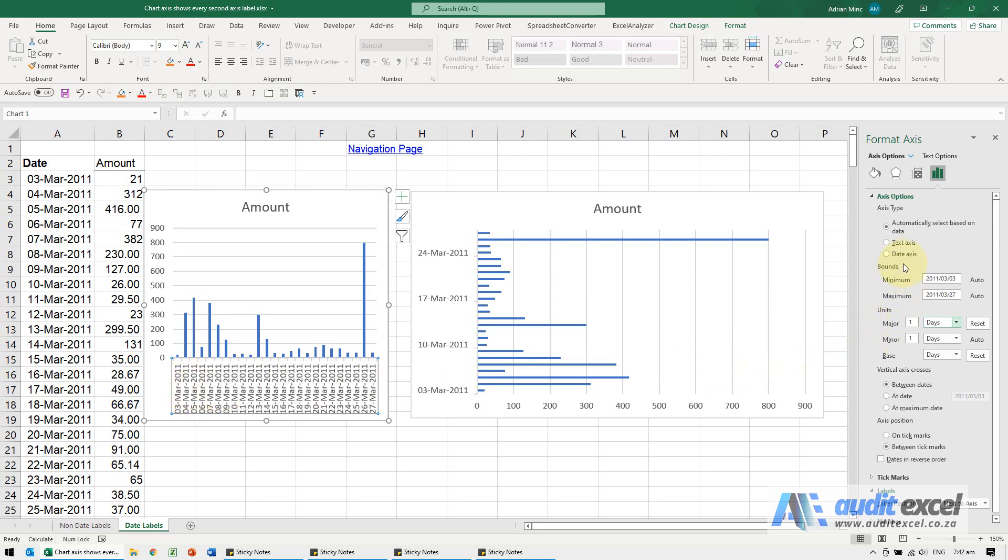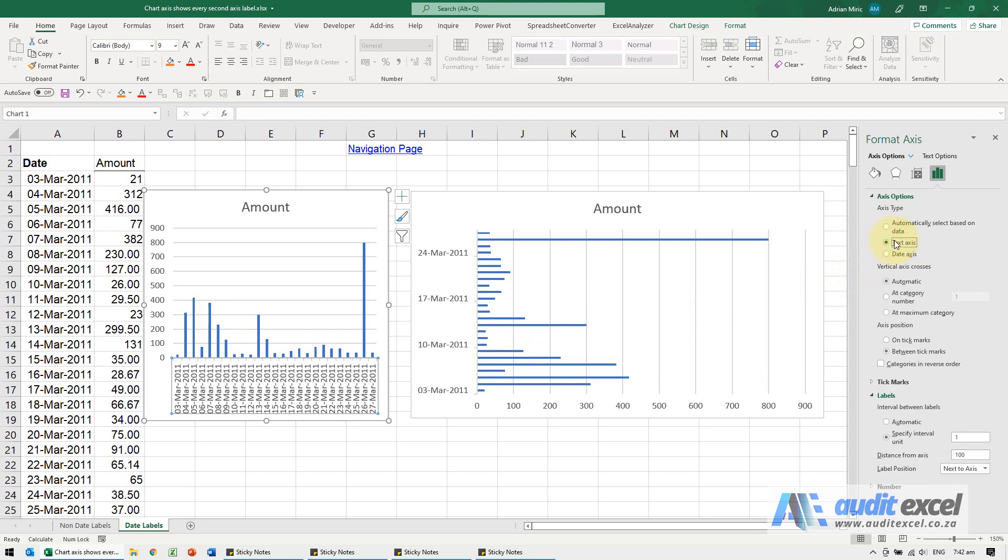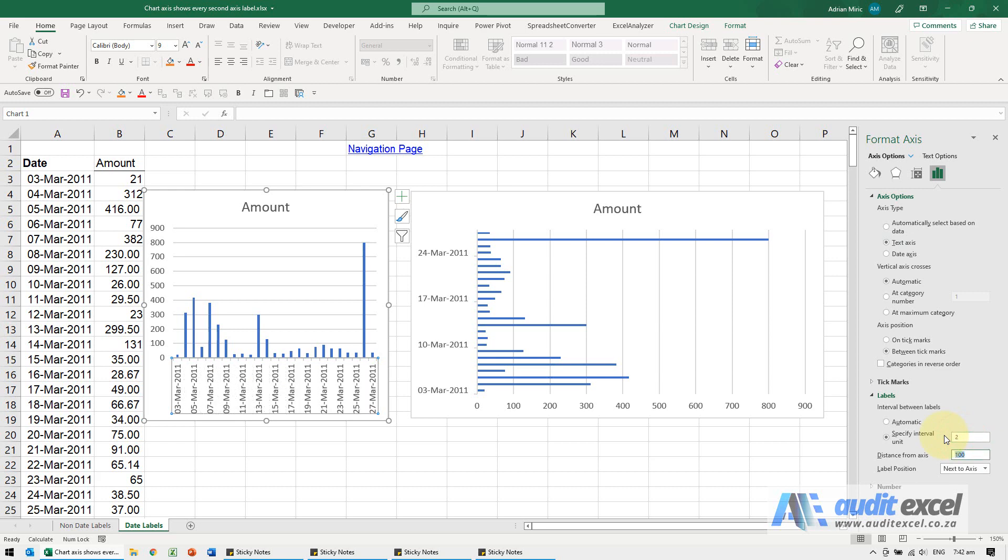However, if these have been told to be text axis, so you can see I'm now telling it this is text, ignore the fact that it's a date. Now you'll see in the label section we can now specify the interval, so maybe you had a two and you have to come here.